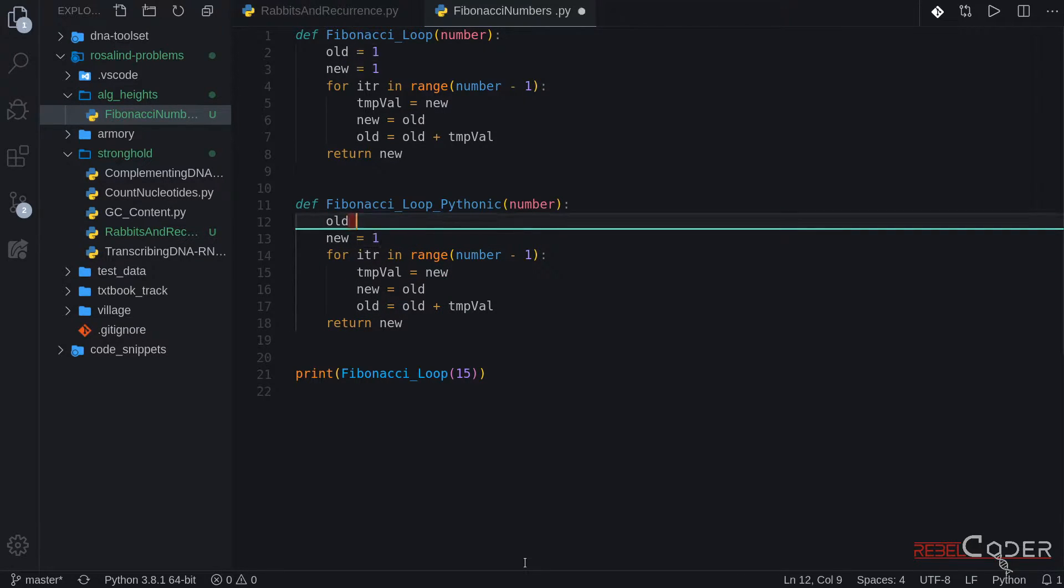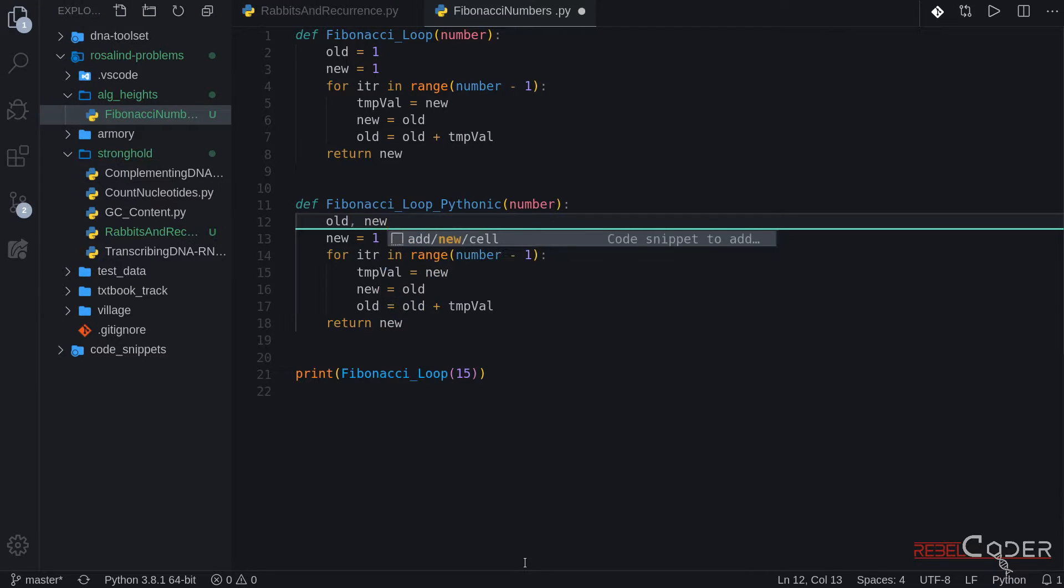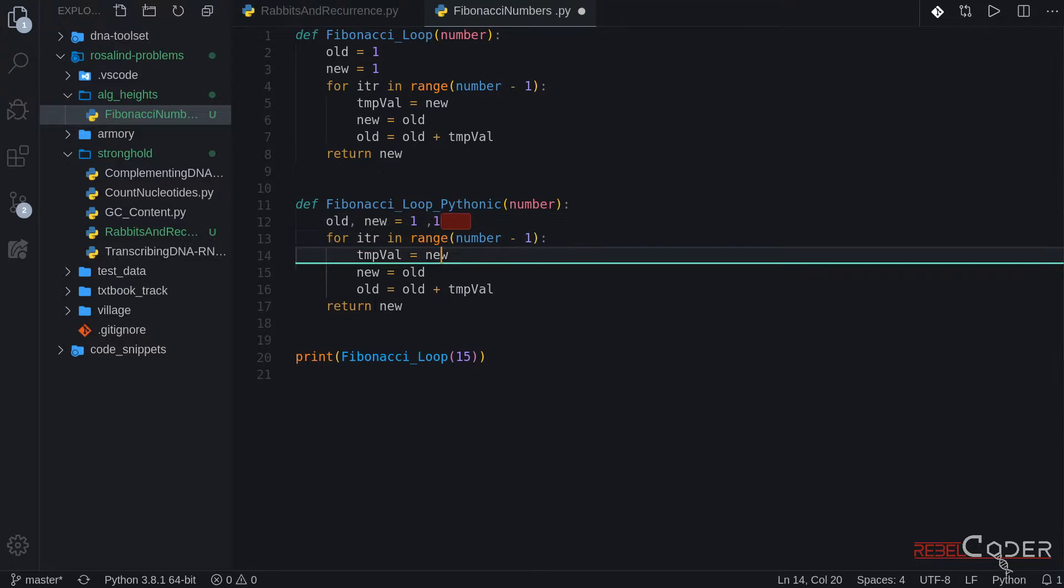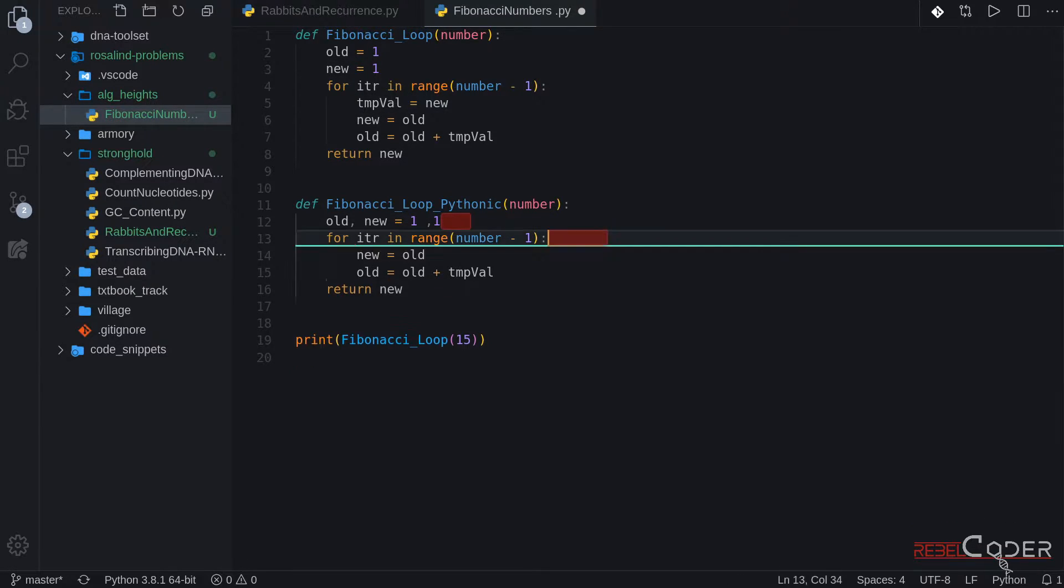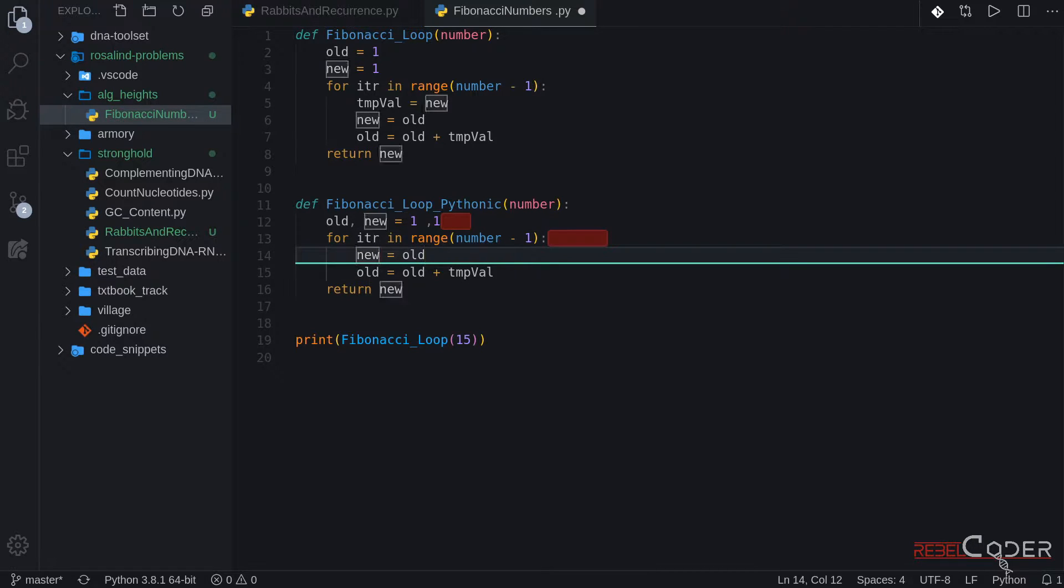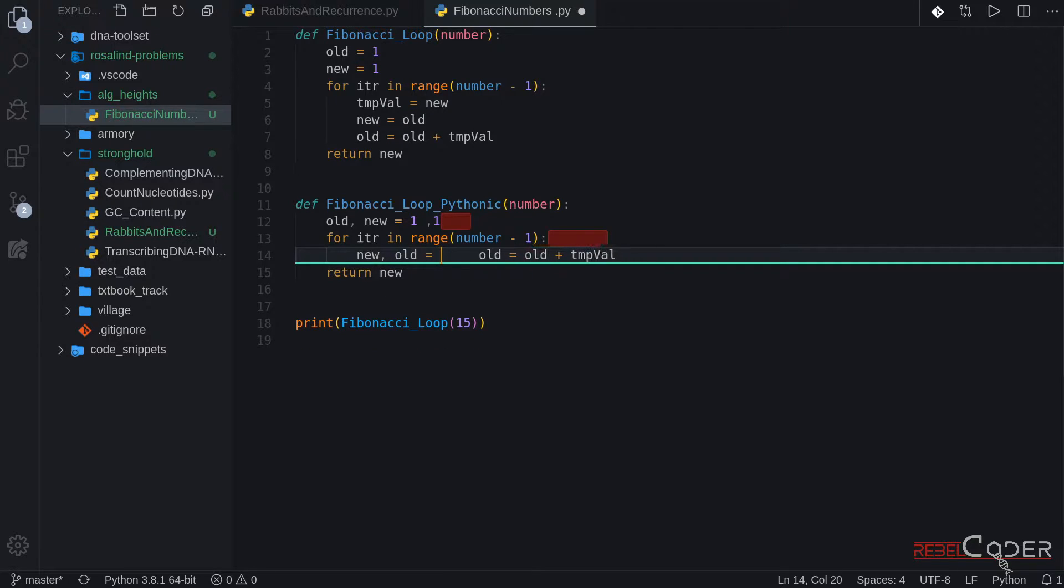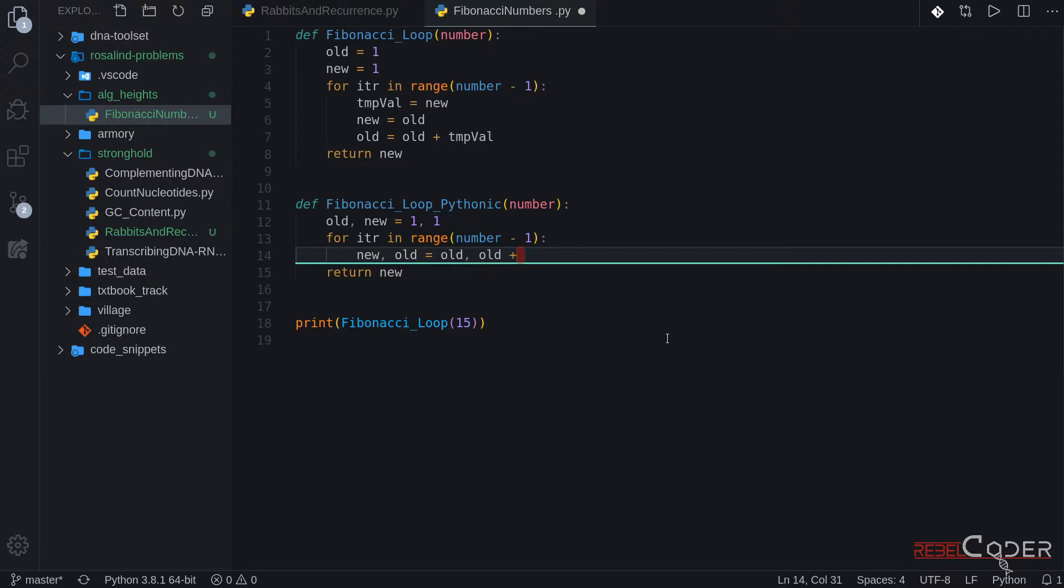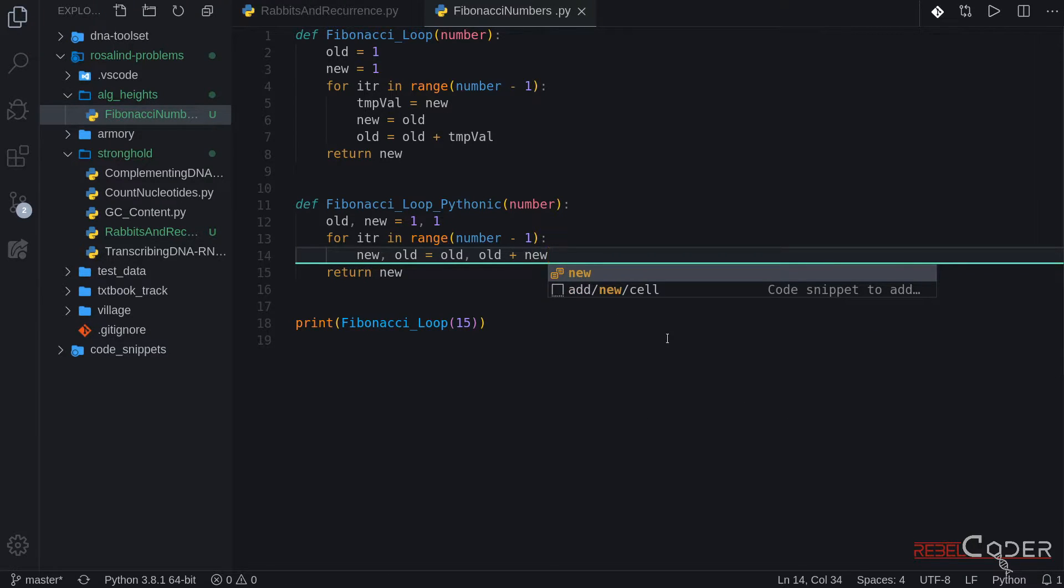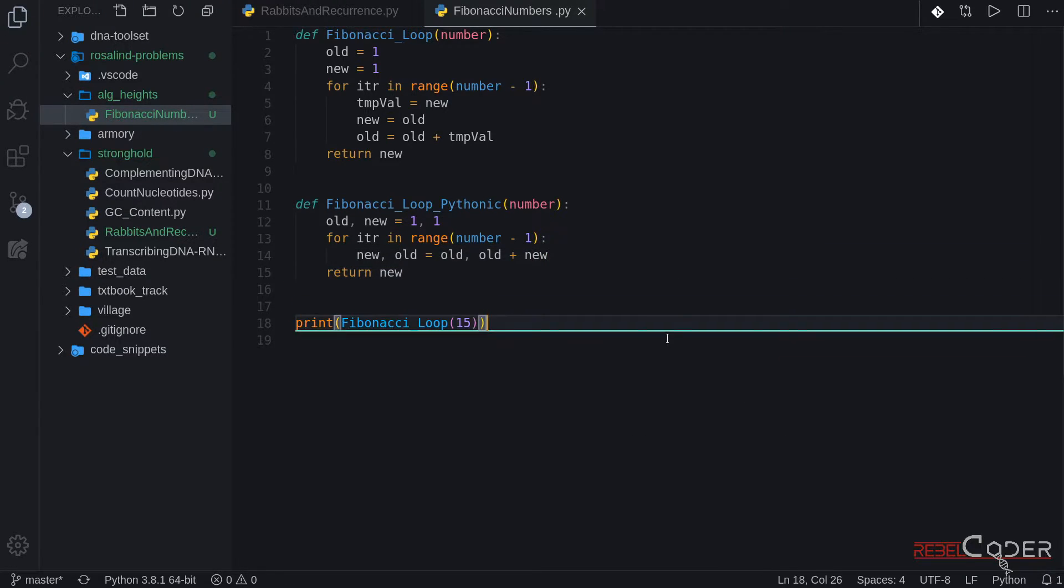We are going to rename the function into Pythonic. Now that we have the name PythonicEdit, let's make it Pythonic. So we can make this a one line. One, old, new, equals one, one. Okay. And in the for loop, we can get rid of this temporary value that takes up space in memory. And we can change these lines to this. And of course, TMPVal is not there anymore because we just need to use new.